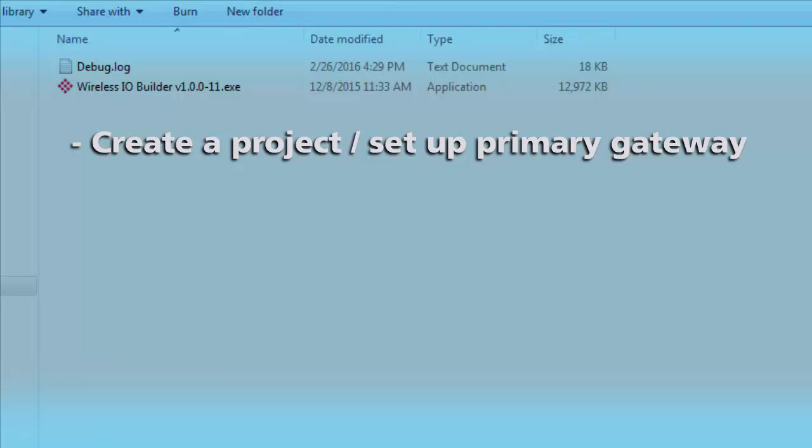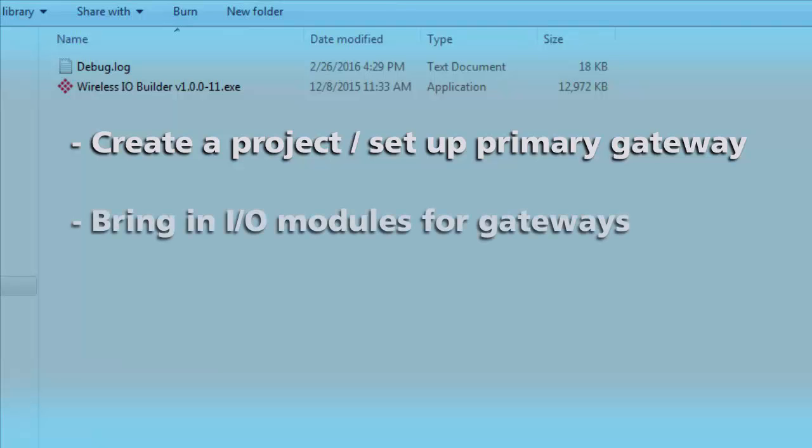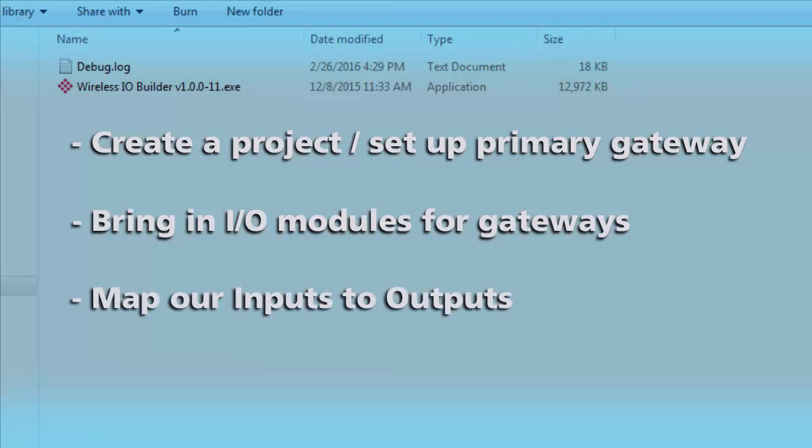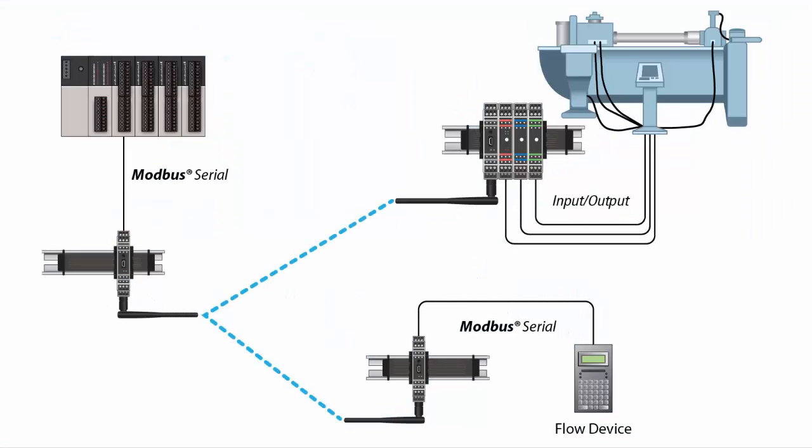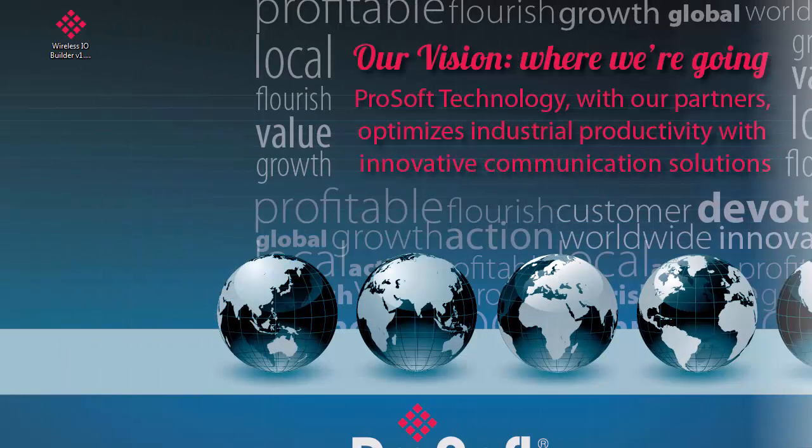We'll create a project, set up the wireless gateways, bring in our I.O. modules, and then map our inputs and outputs to where we want them to go. The multipoint wireless I.O. gateways can also read and write to Modbus registers. If you would like to learn how to integrate data from Modbus devices into your network, we have another video that deals with configuring the multipoint gateways to work with Modbus data.